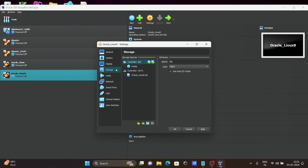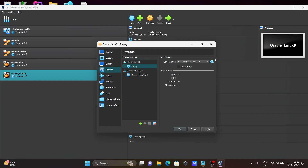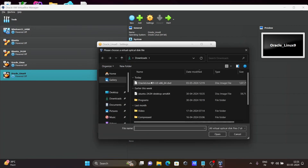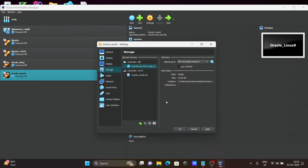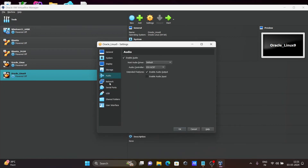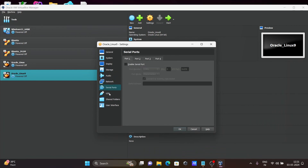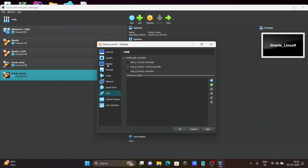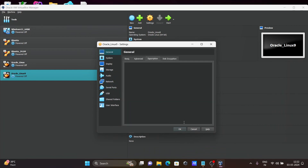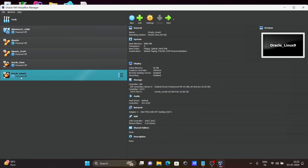Under Storage, click on the Empty slot, then click on the DVD icon and choose a file. Select your downloaded ISO file, click Open. After that, no need to change anything else. Click OK. Now let's click Start.